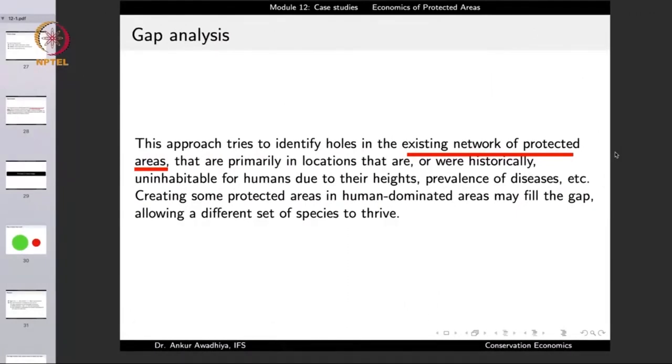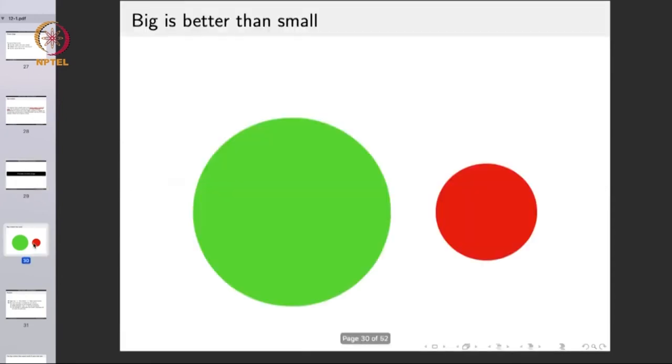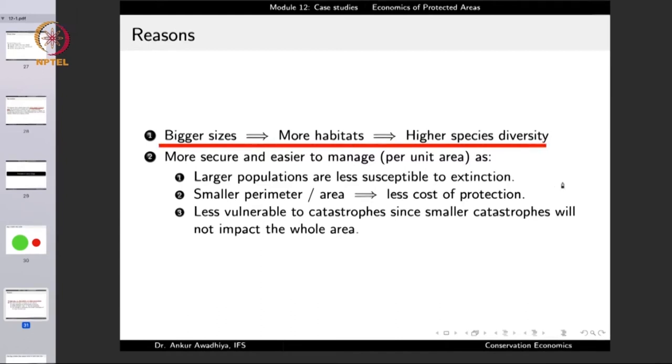Whenever making a protected area, certain principles of reserve design should be kept in mind. First, go for a larger size — big is better than small. A bigger size means more habitats and higher species diversity that can be protected. A very small protected area can protect fewer species. A large reserve also has a smaller perimeter-to-area ratio, which makes protection more cost effective. Larger areas also support larger populations, which are less susceptible to extinction as stochastic factors affecting small populations will not operate.